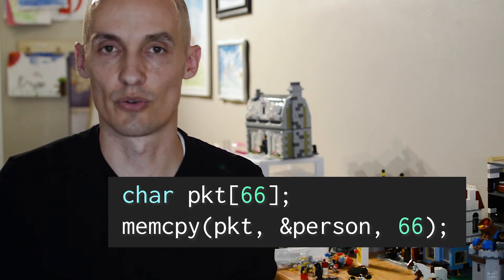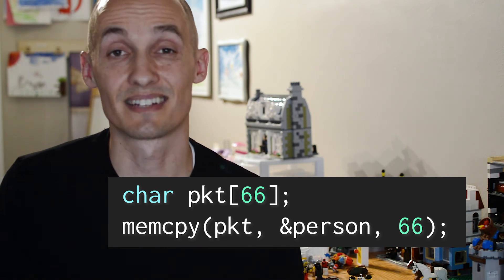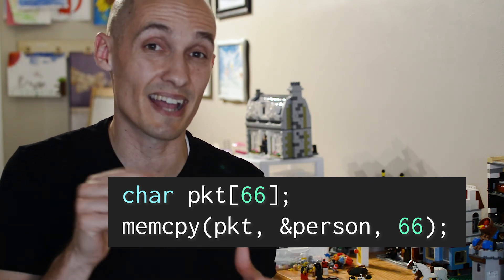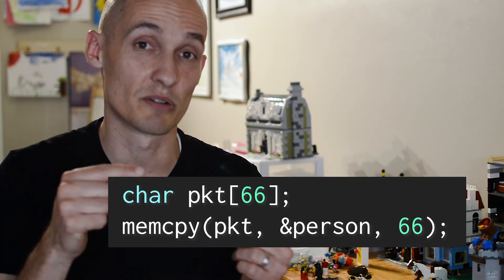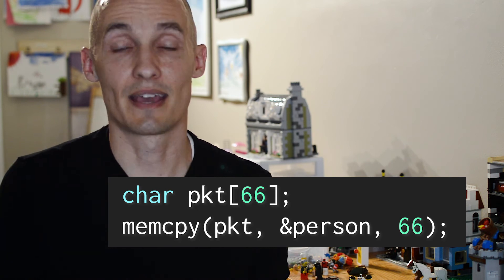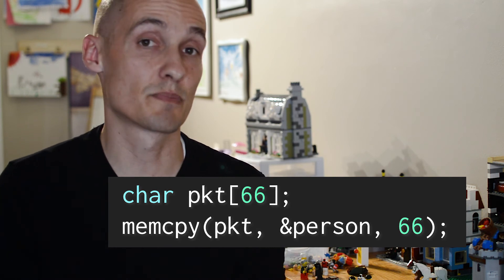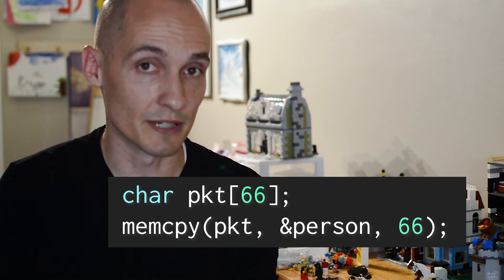Things aren't lining up, they aren't showing up where I expect, and it's because this padding is being inserted by the compiler. And you can fix this by using that pragma, but of course if you're dealing with network packets, that's not the safest way to go.